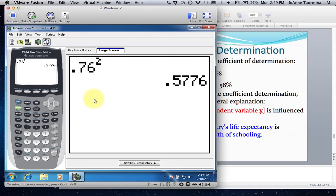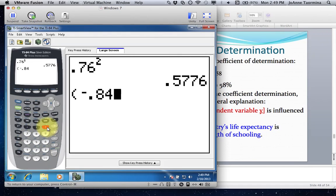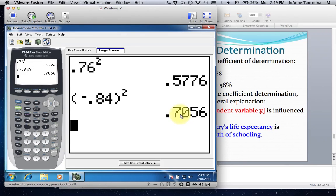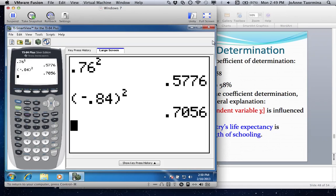Be careful because sometimes the correlation coefficient is negative. If it's negative, make sure that you square the negative as well. For example, if our correlation coefficient came out to be negative .84, squaring it gives a positive .71. Make sure that when you square the correlation coefficient, you also square the sign, because the coefficient of determination should always be positive — it represents a positive piece of area, a positive percentage in the pie chart.